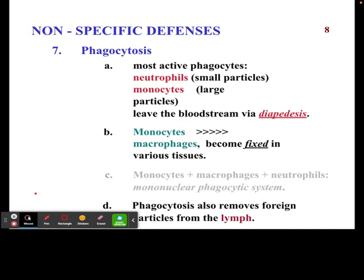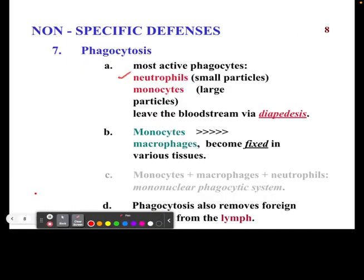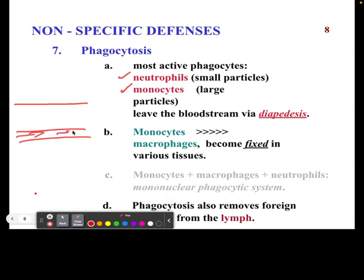Phagocytosis is another nonspecific defense. The most active phagocytes are going to be the neutrophils and the monocytes. These particles leave the bloodstream — just like shown in the last image — and fight off whatever pathogens may have entered the tissue. Specifically, neutrophils and monocytes exit the blood vessels because something got into your body, and they go in to fight them off.